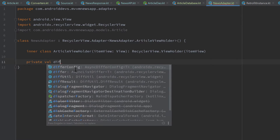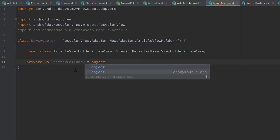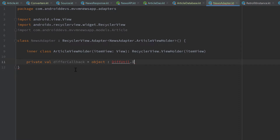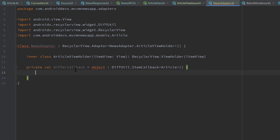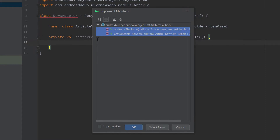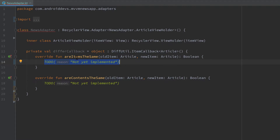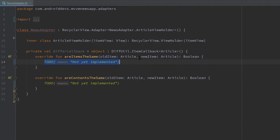Let's create a callback for that: private val differCallback, which will be an anonymous class of DiffUtil.ItemCallback, and we need to pass the type of items in our list — all items will have the type Article. Then we call the constructor, and inside we press Ctrl+I to implement the two required functions. First, we have the function areItemsTheSame, which should return whether the two articles passed to it are actually the same. Normally you would return oldItem.id == newItem.id, because the id of each article is unique.